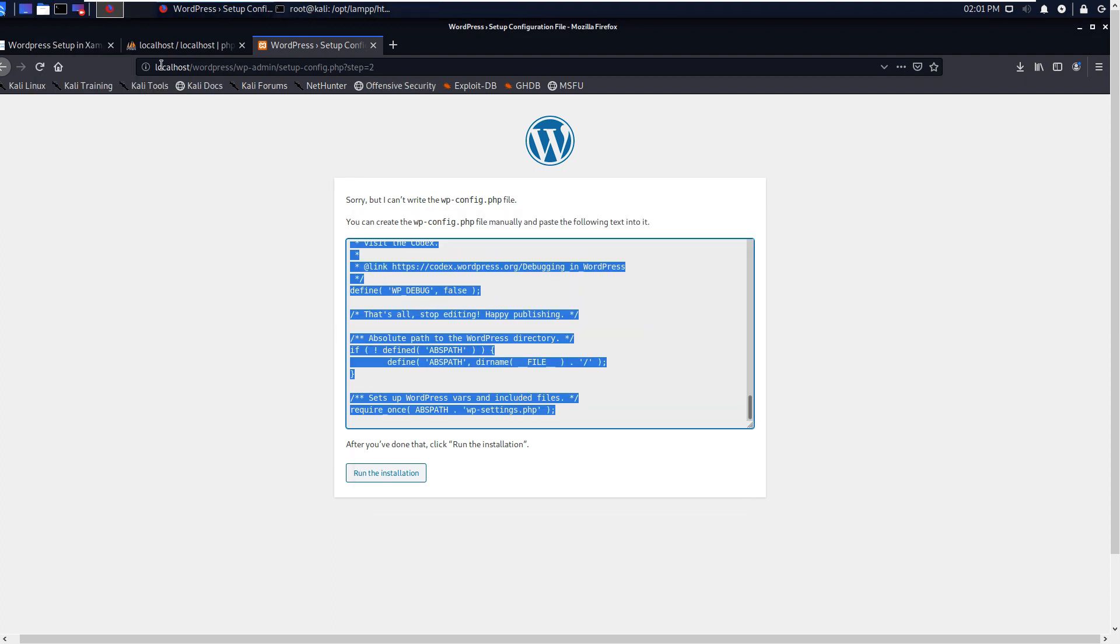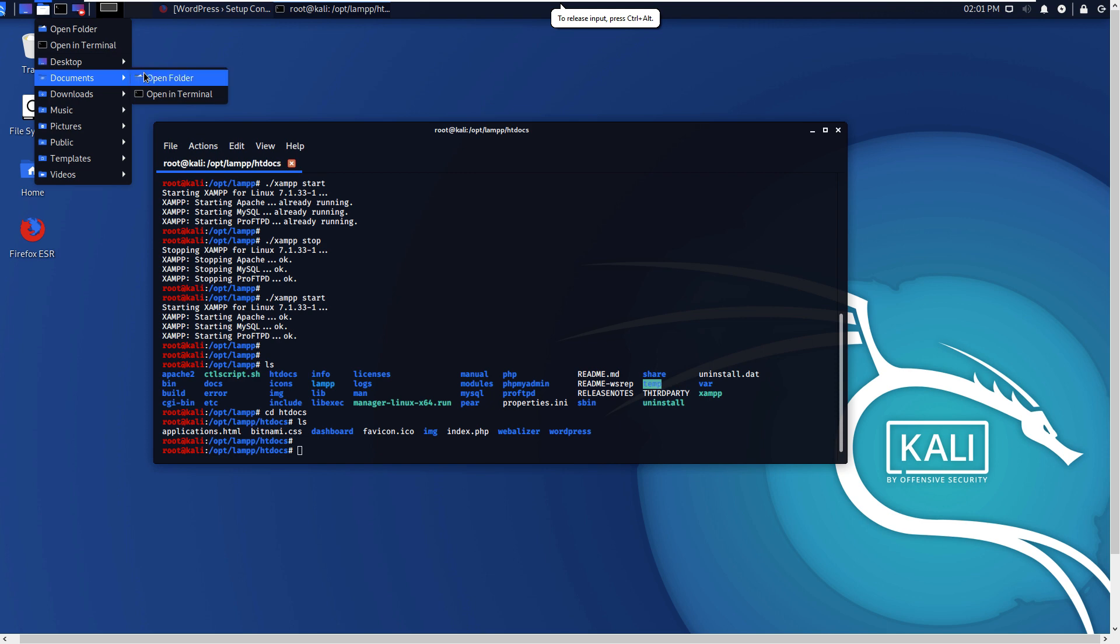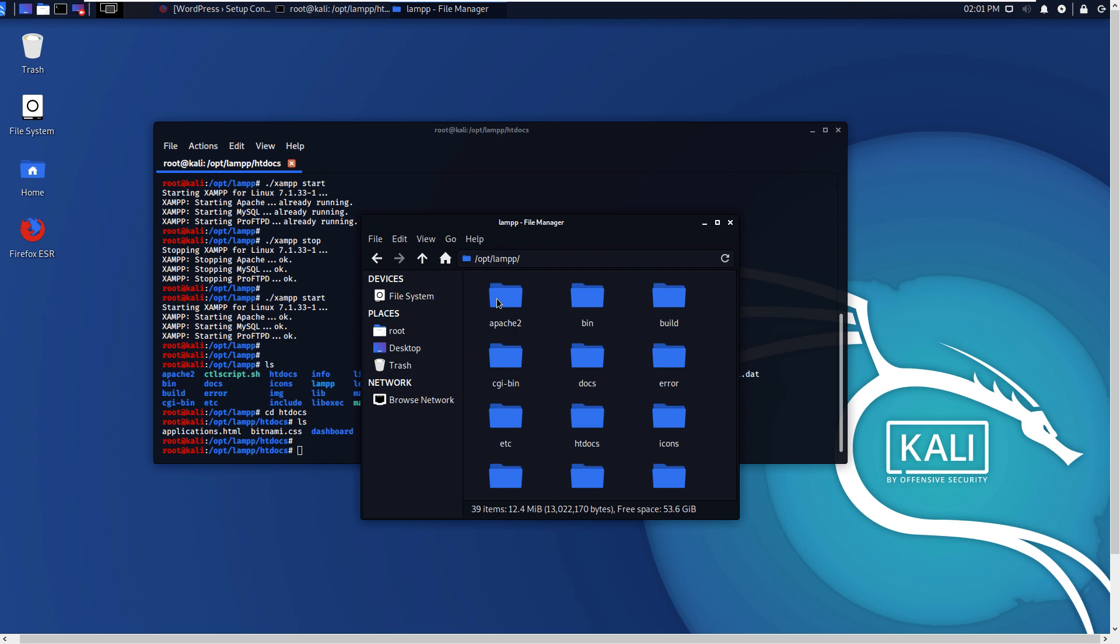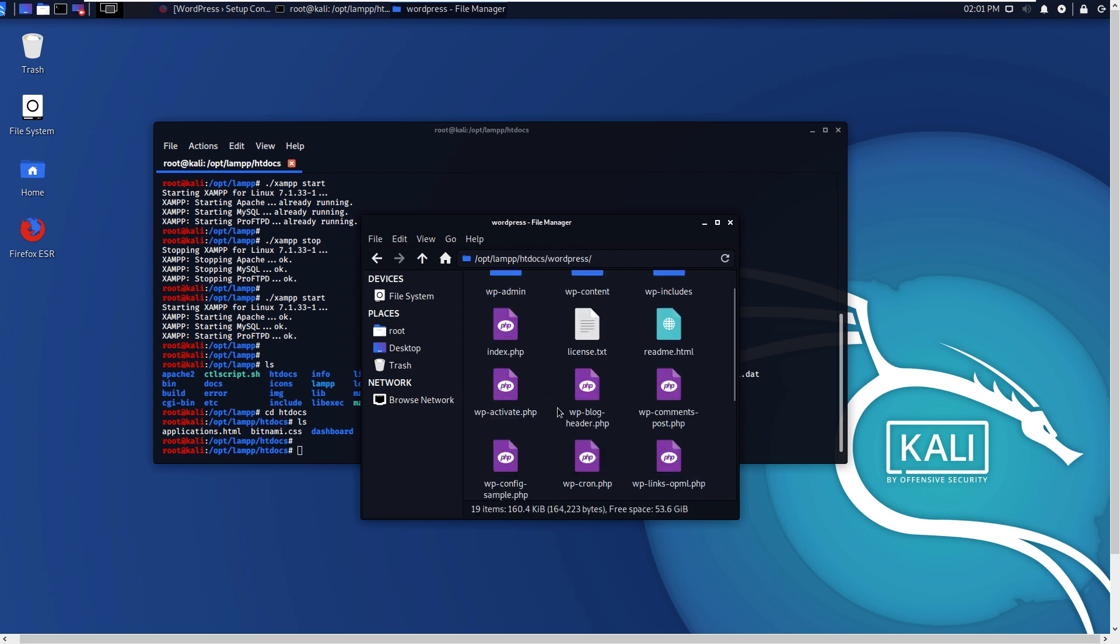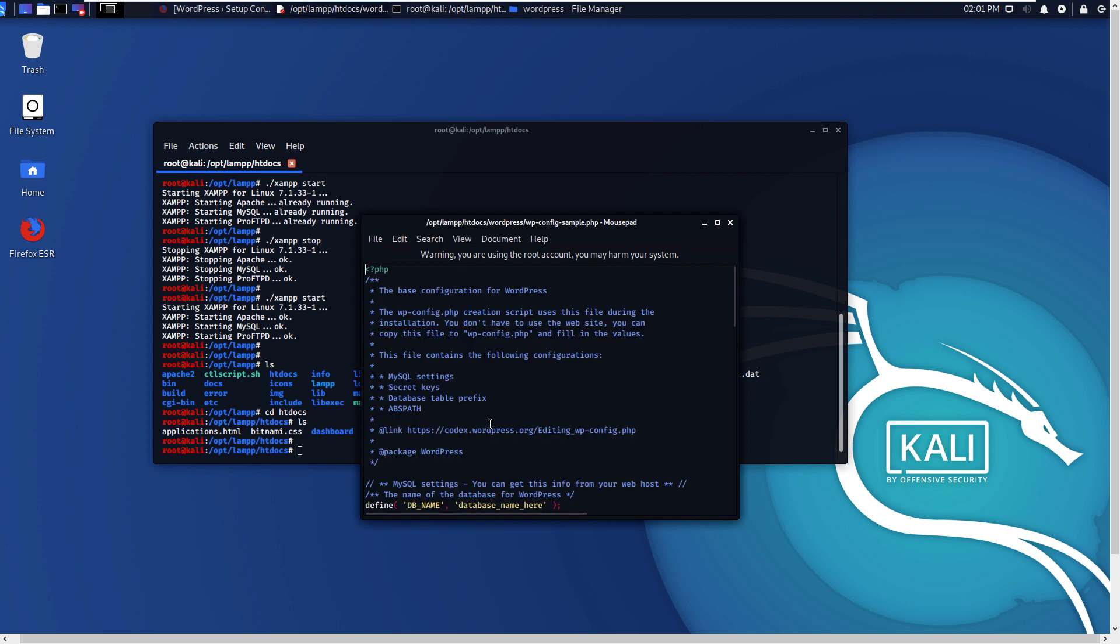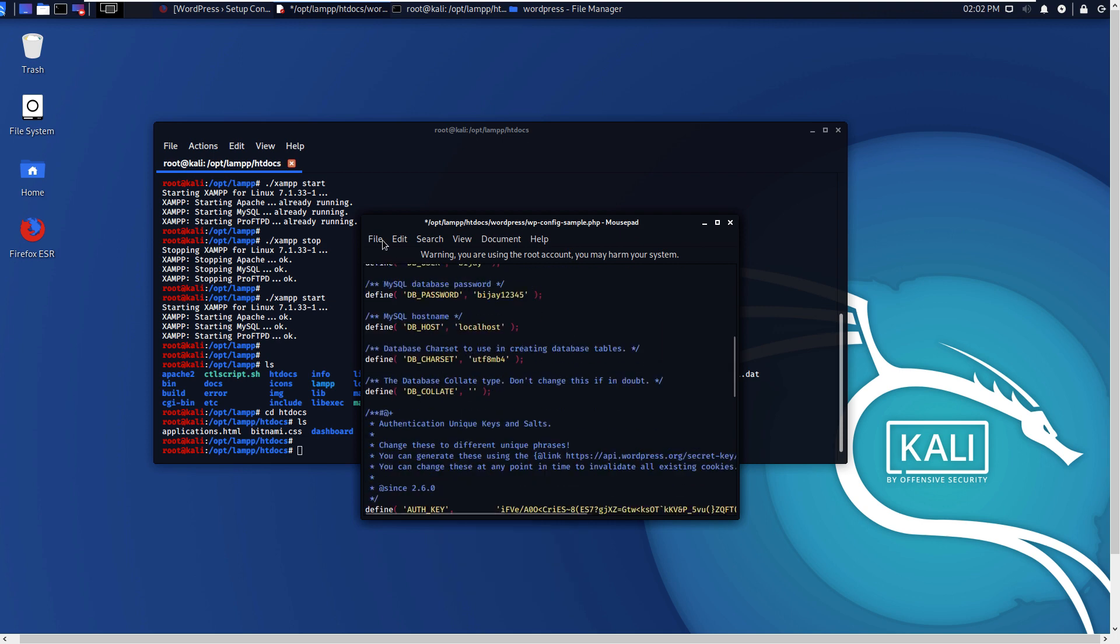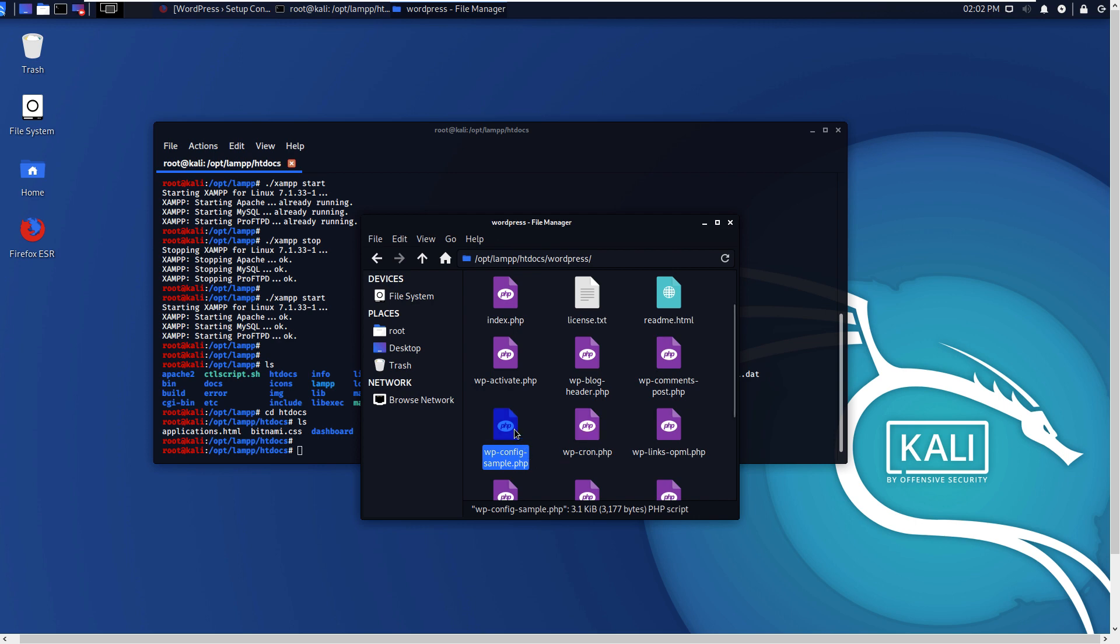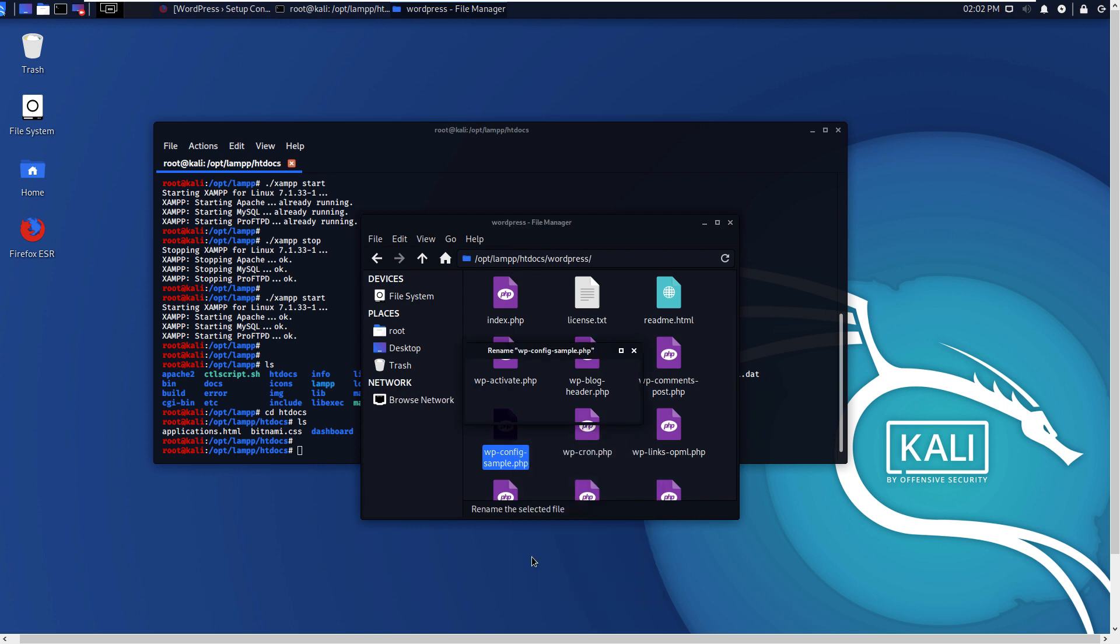Then go to... open folder. Okay, file system, go to /opt, then lampp, then htdocs, then wordpress. Then you can create a new file or you can edit the sample file. I'll edit this sample file, wp-config-sample.php file. Double-click it, select all, delete, and paste that content. Paste, file, save. Close this. It is saying that wp-config.php, so rename it to that.